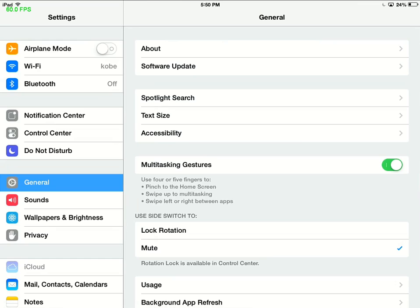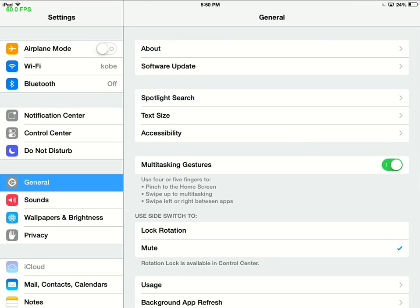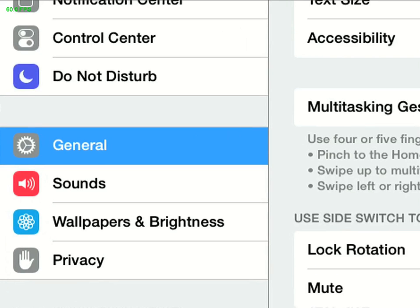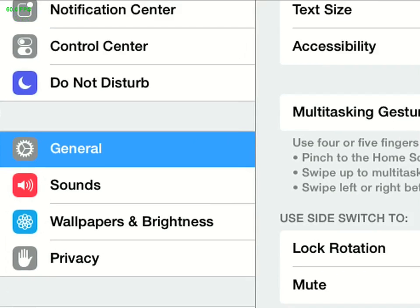So by default, if you're on an iPad, you should already be at General, but if you're not, I'll go ahead and click General right there.